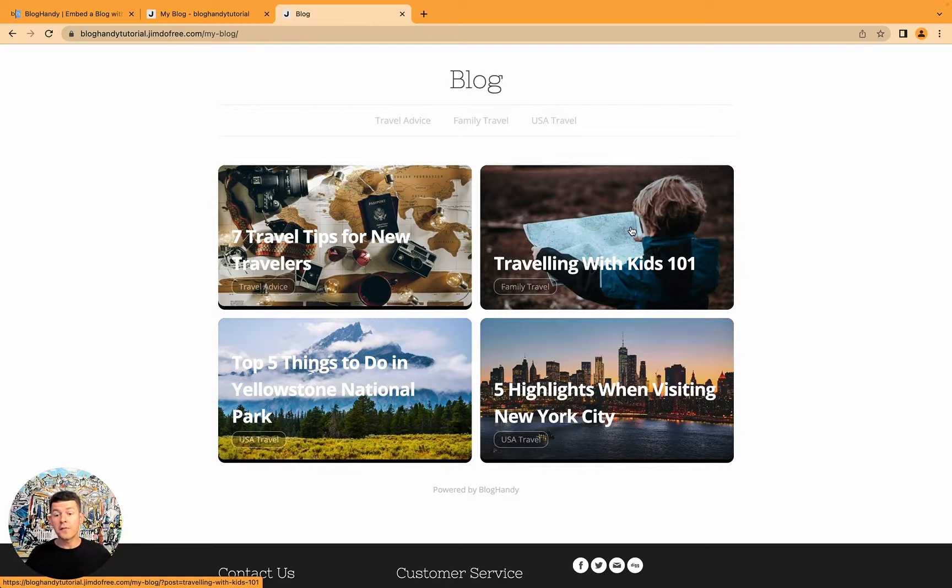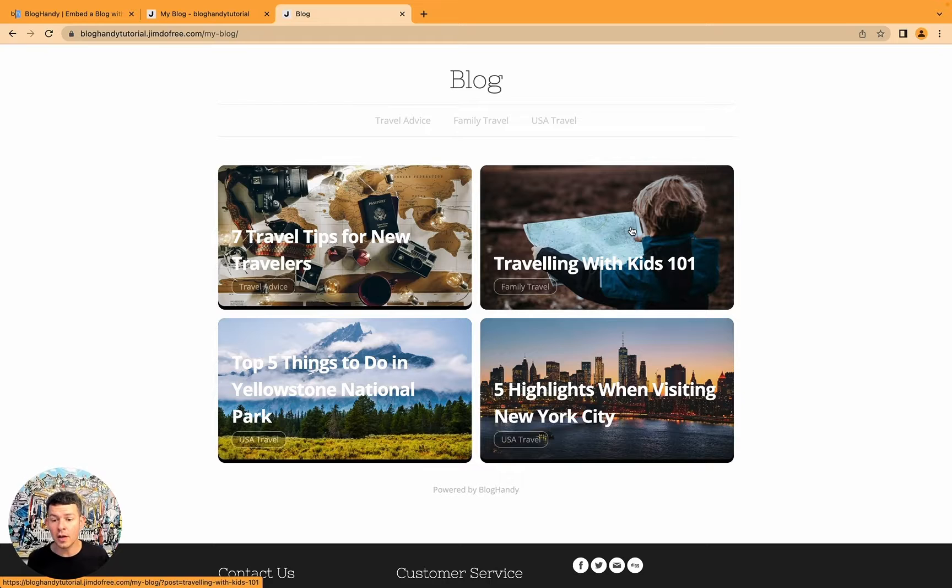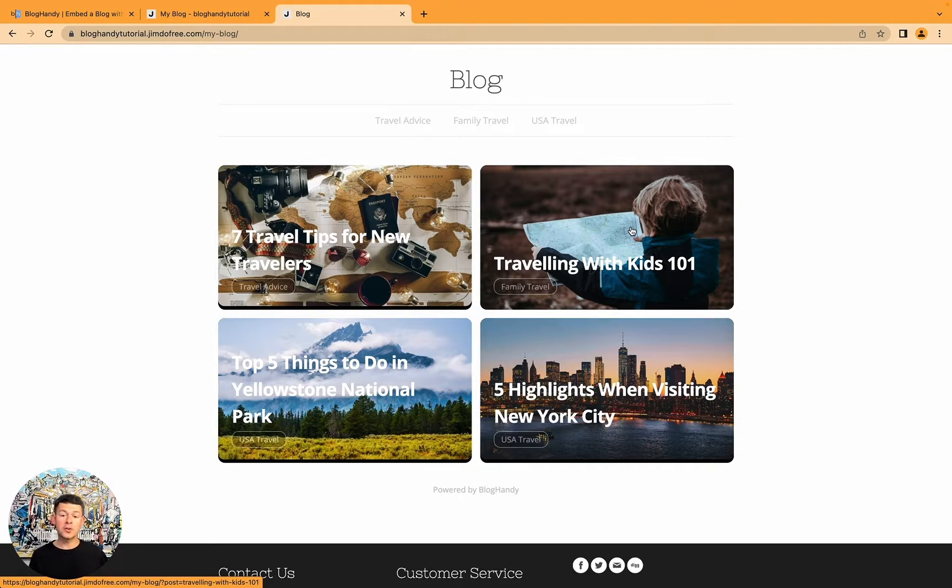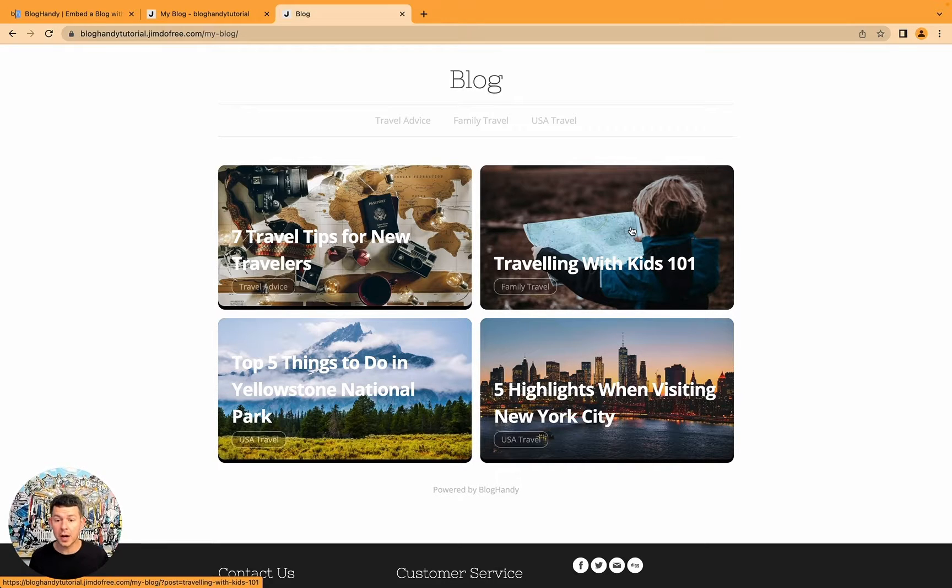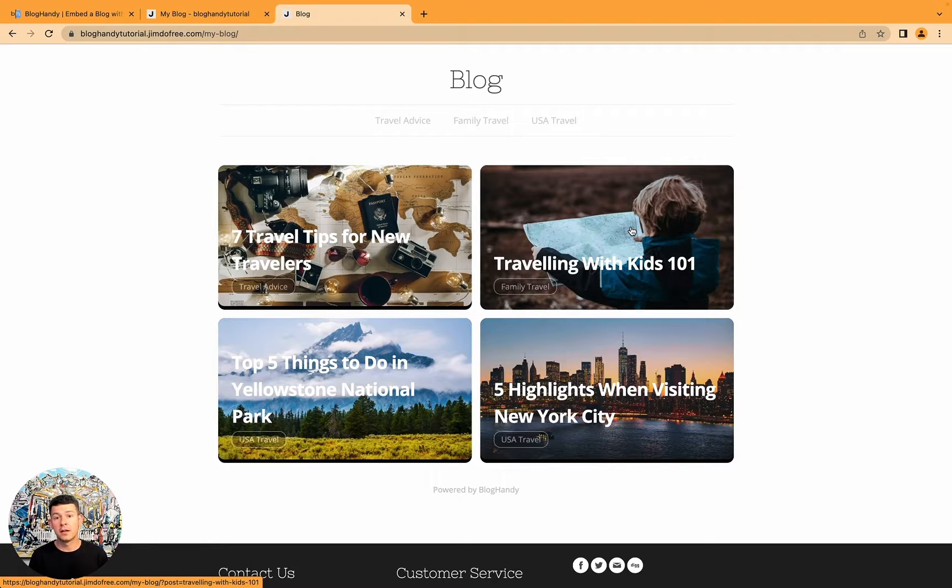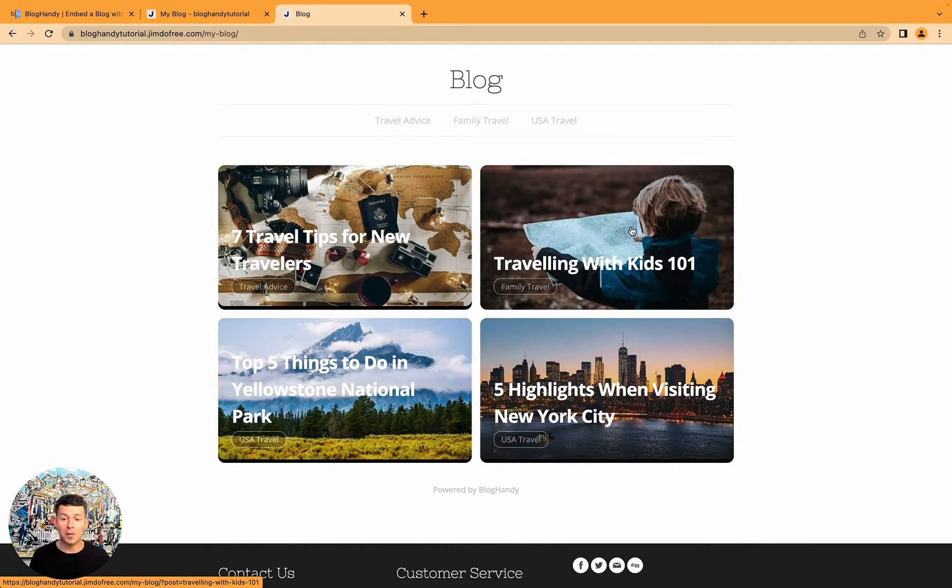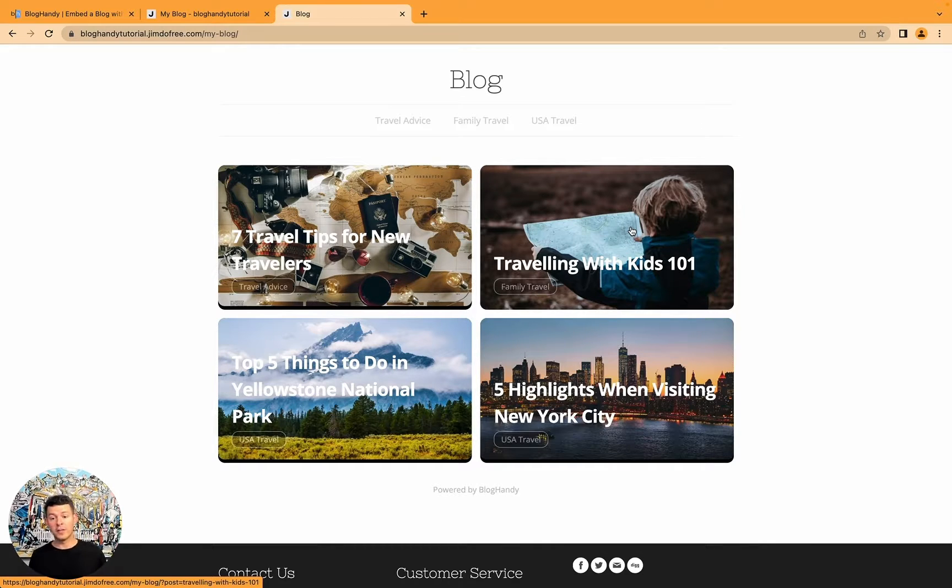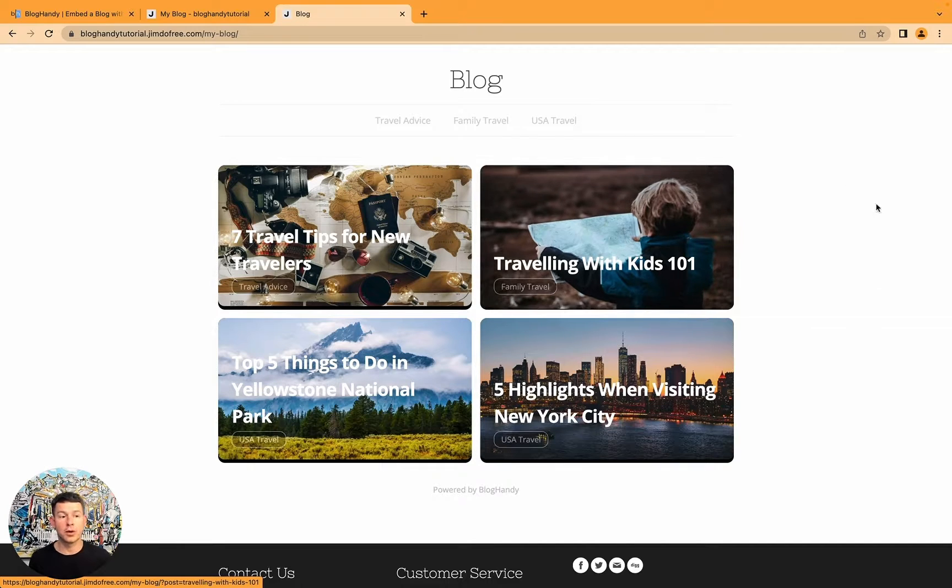All right. If you've got any questions, please leave them in the comments below. If you want to change your website builder, use a different website builder, and you can't find a tutorial on our YouTube channel about it, just let me know in the comments below. And I'm happy to create a tutorial on how to integrate BlogHandy with any other website builders you might be working with. Thanks a lot. Goodbye and happy blogging.